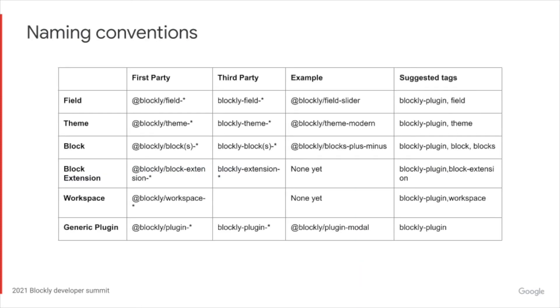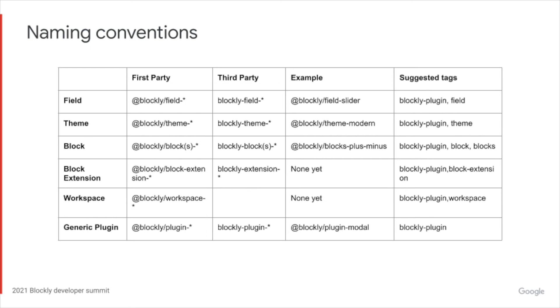We've developed some naming conventions to help developers find and use our and your plugins. For example, a first-party field begins with @blockly/field- the name of the field. Whereas a third-party field would just be blockly-field- the name of the field. Notice all first-party plugins live under the @blockly scope. If you use the create package script, it will automatically add the suggested tags to the plugins package.json. We recommend using these tags to make it easier to search plugins by type on NPM.